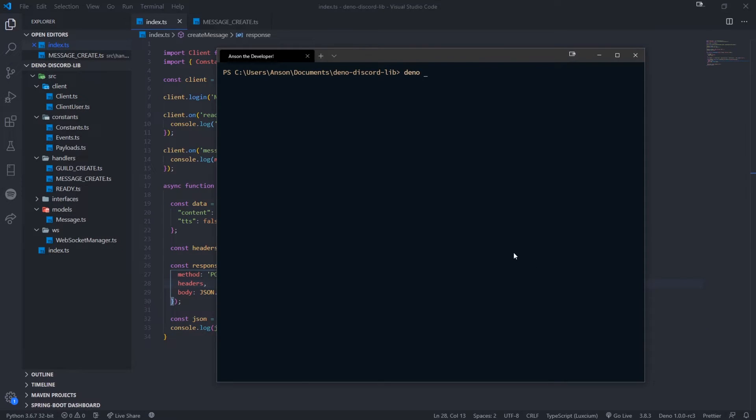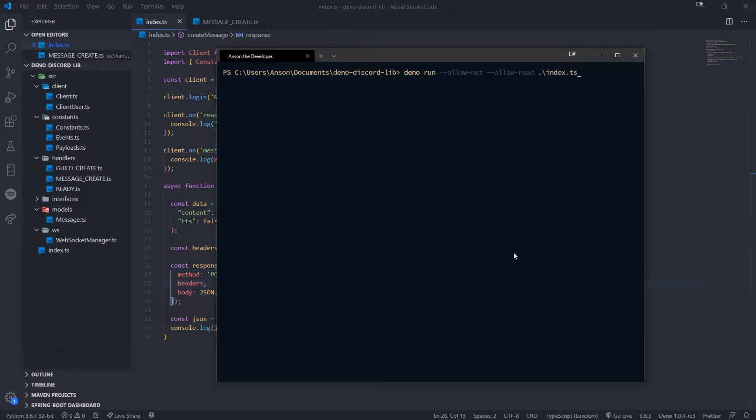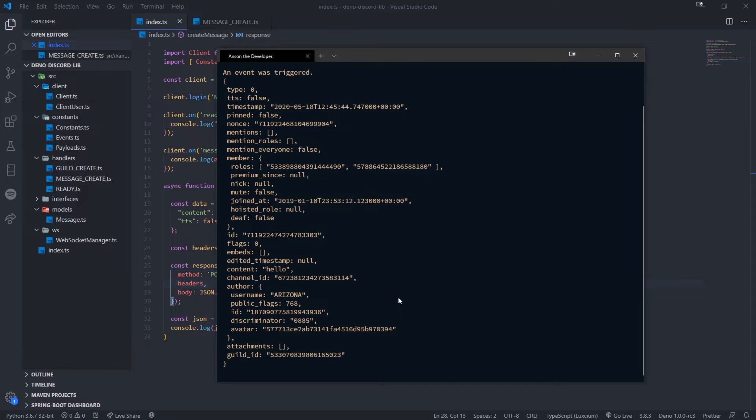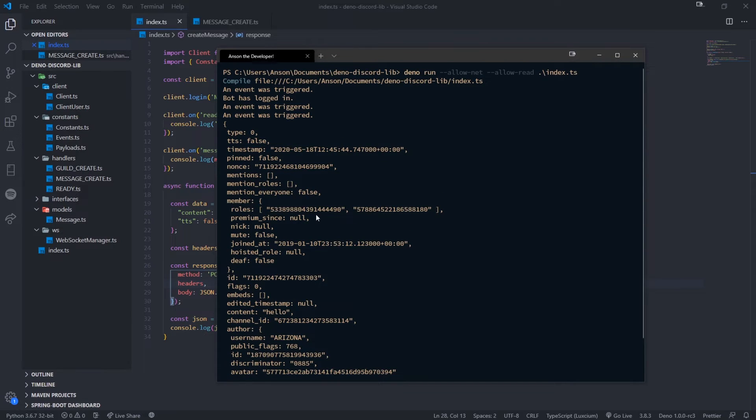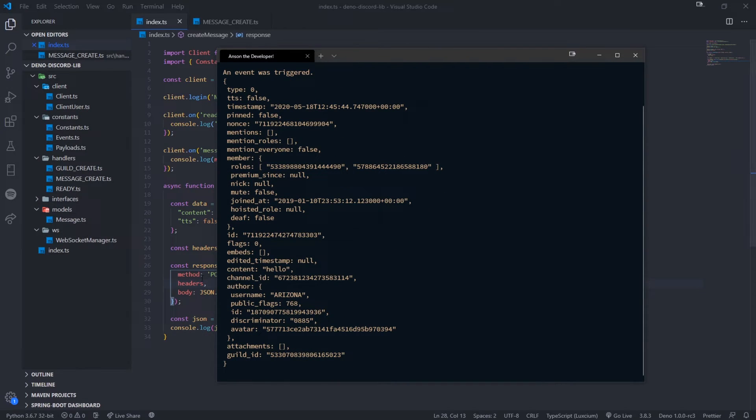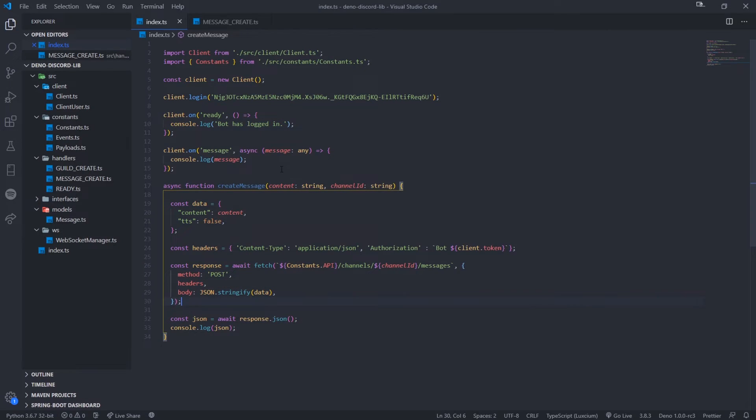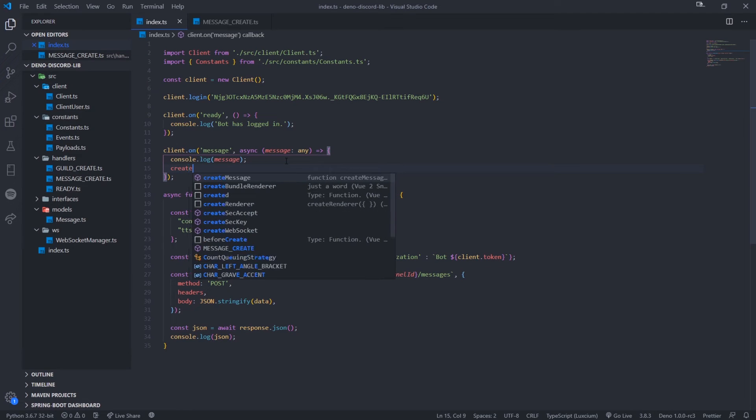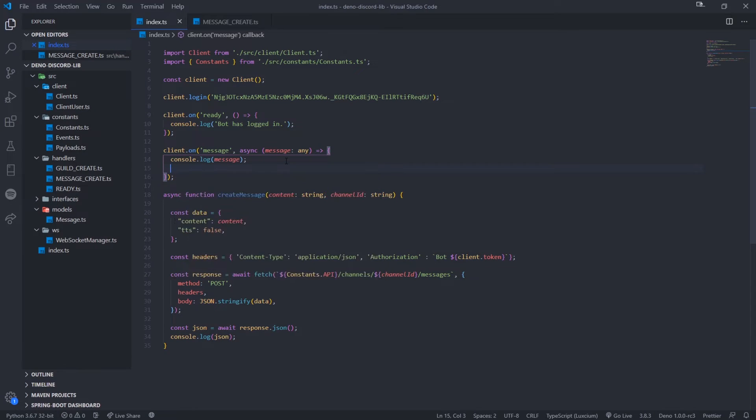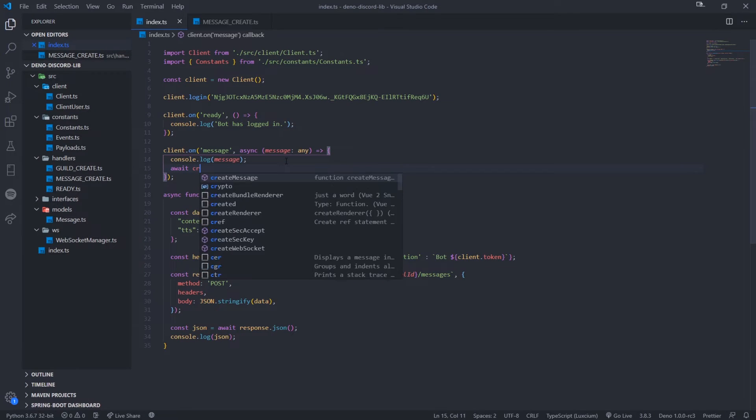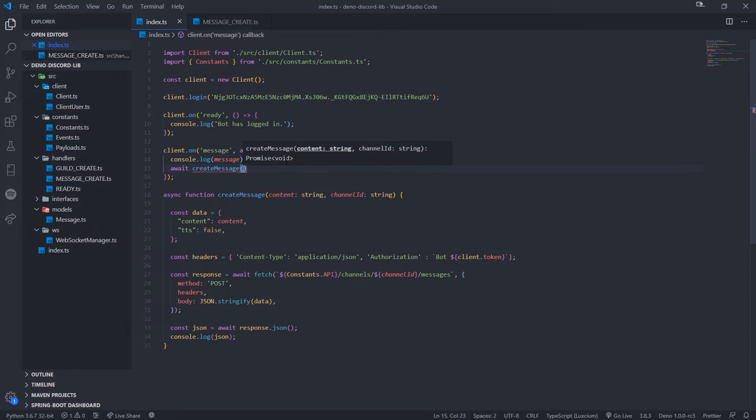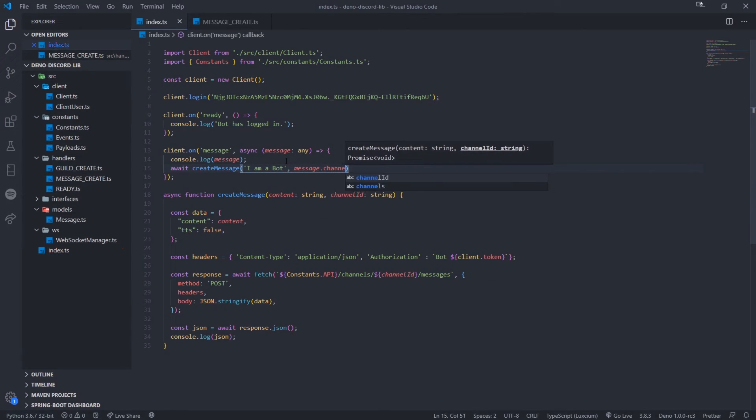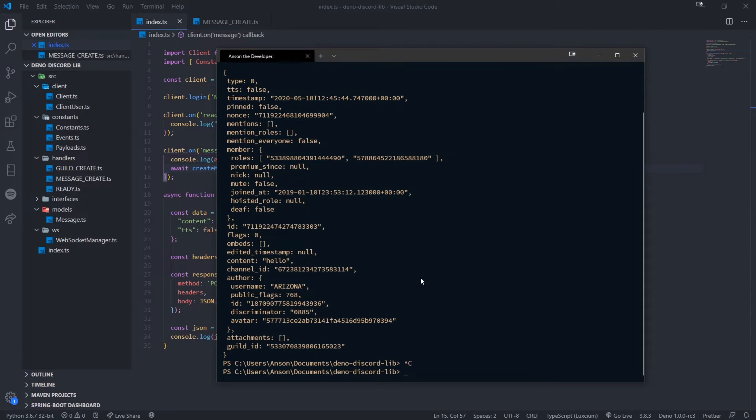So let's run our code again. Allow net allow read. And next dot TS. Okay. And now what I'm going to do is I'm going to say hello. And you can see that right over here, the event was admitted. Okay. But we actually didn't do anything because we need to call create message. So let me do this. Await create message. Let's pass in. I am a bot. And let's pass in the channel ID message dot channel underscore ID. And let me just restart the bot again. Okay. So I'm going to type hello.